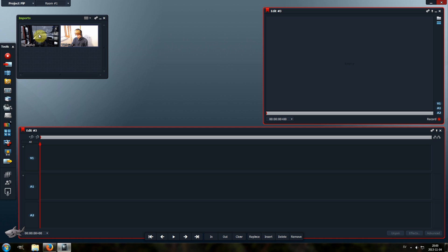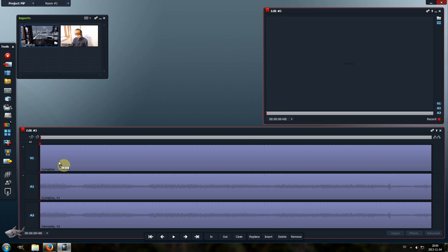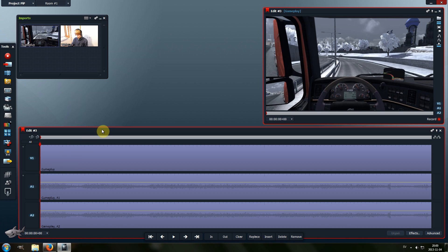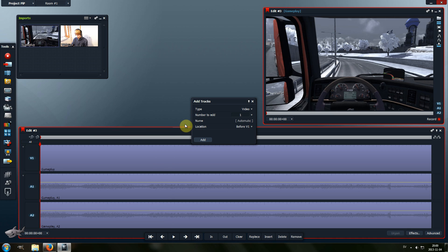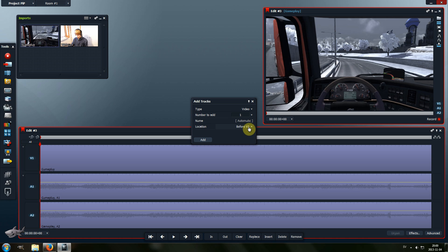First, drag the gameplay footage to the timeline. Then right-click on an empty space and select Add Tracks. Select Video and one track if you have one camera — in this example I'm going to use one camera. Make sure that the location is set to before V1, and click Add.